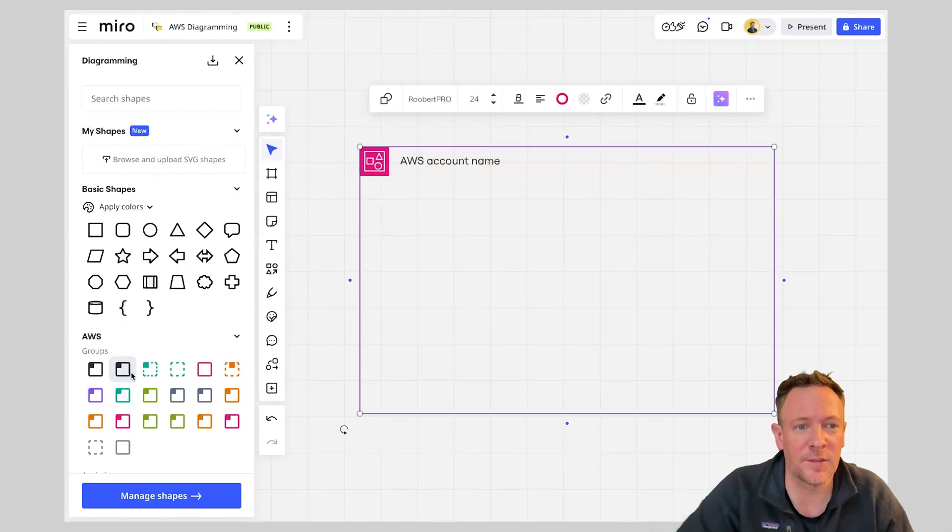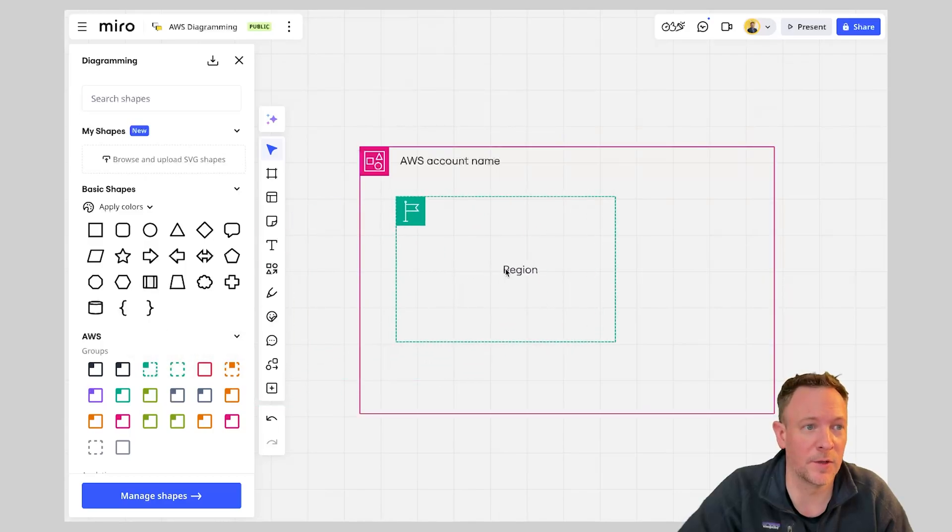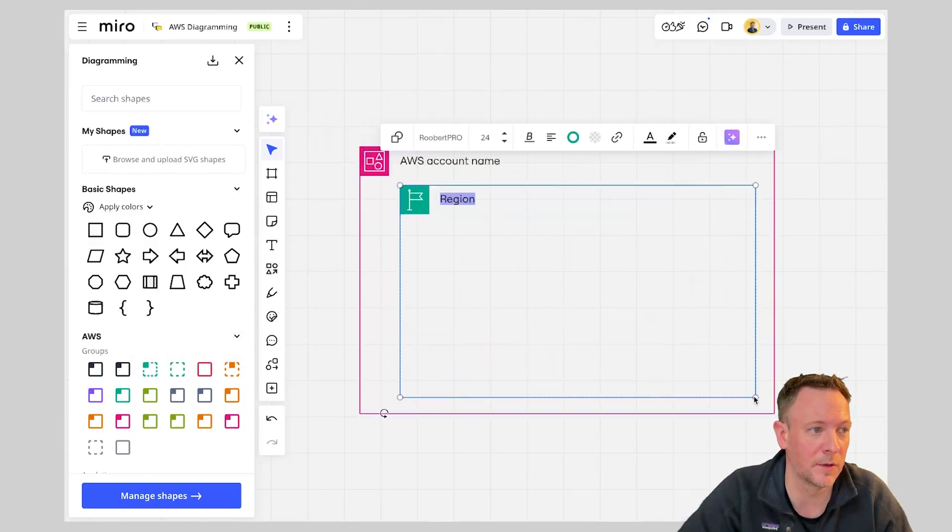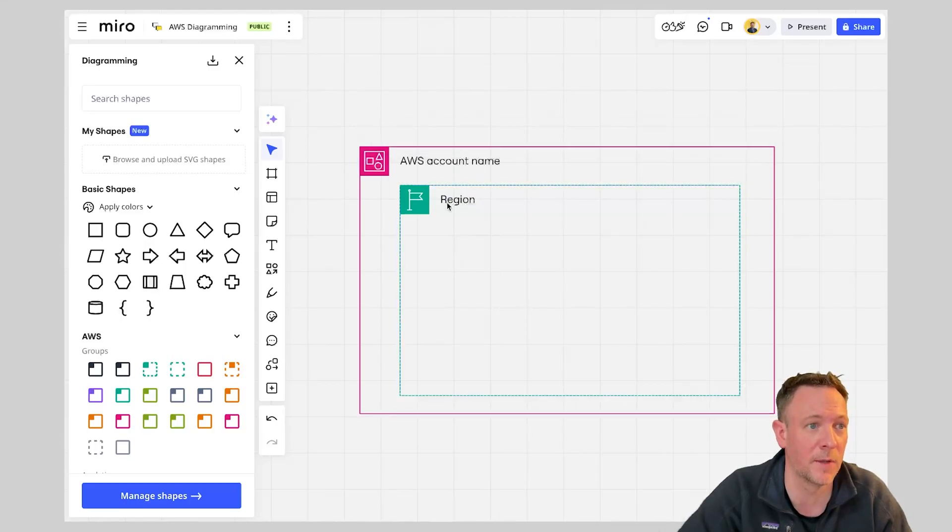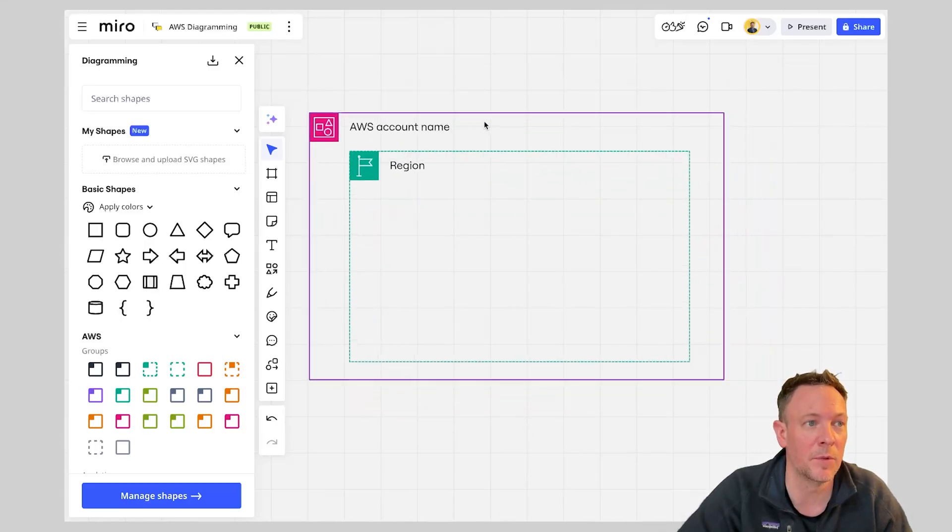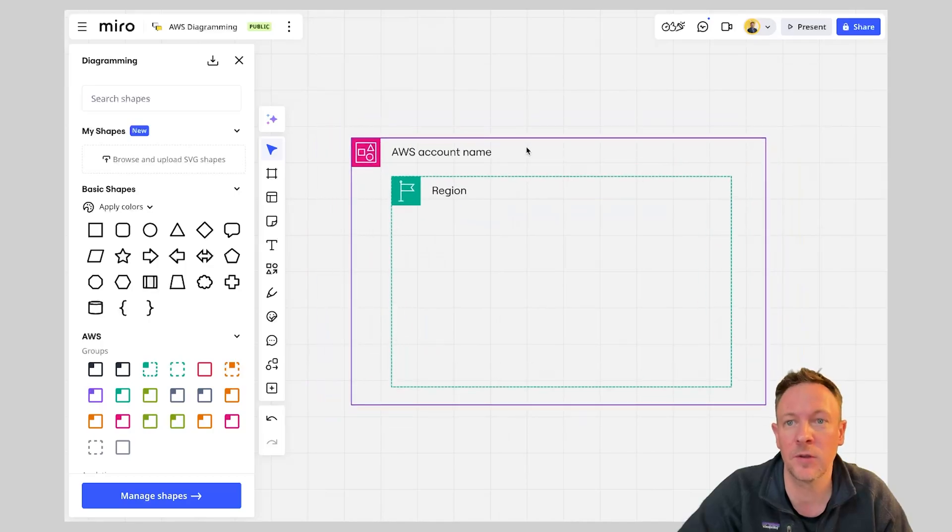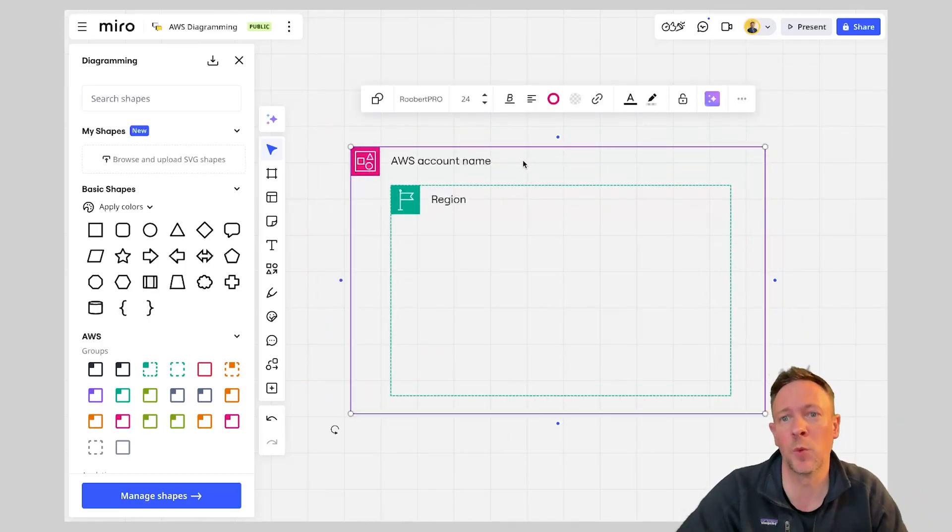So next up we're going to need a region. So I can simply drag a region into my diagram here and again what you can see is I've added that region into the diagram. I can give it a name if I want but you'll see as I move the parent container of the account the region is moving with it.